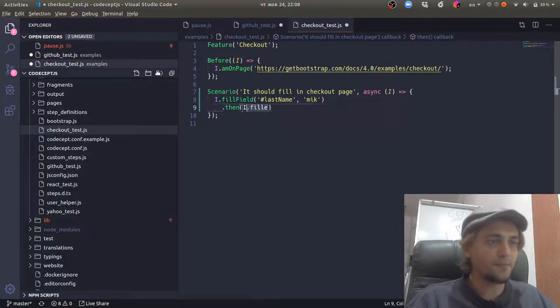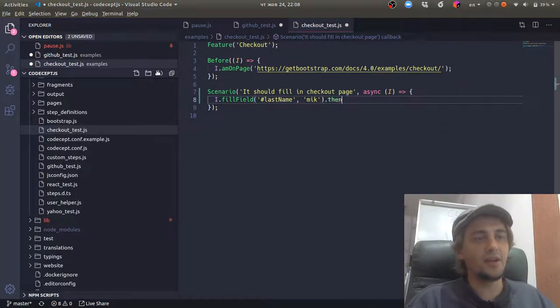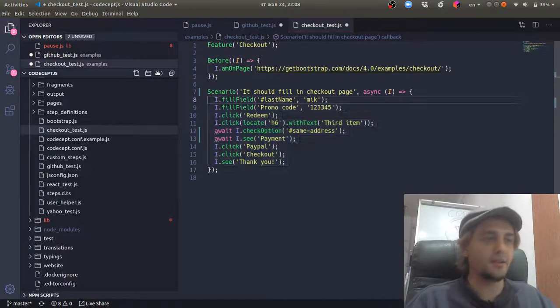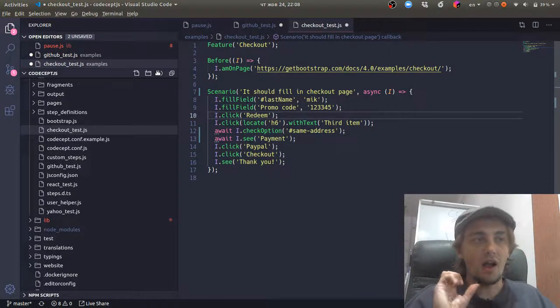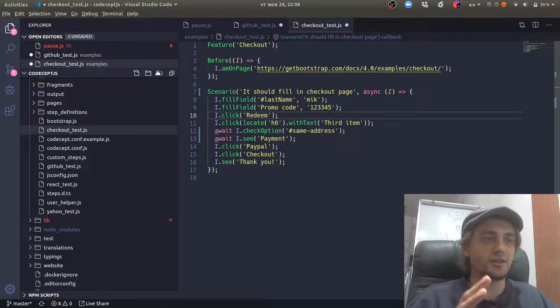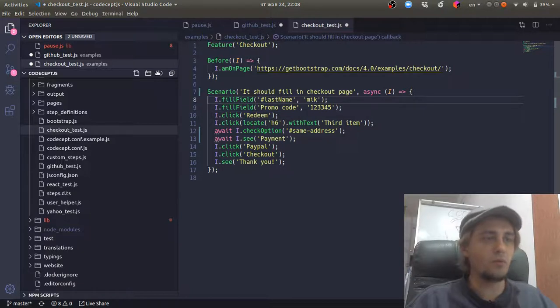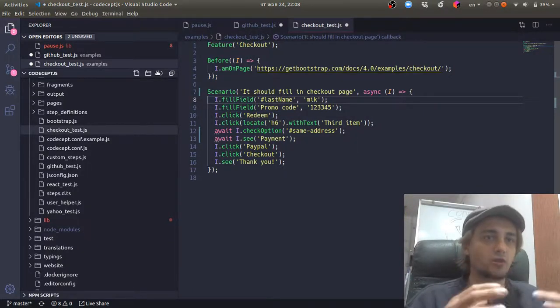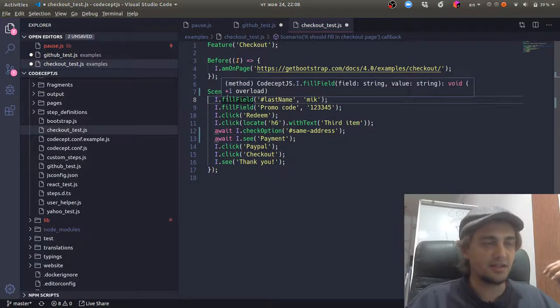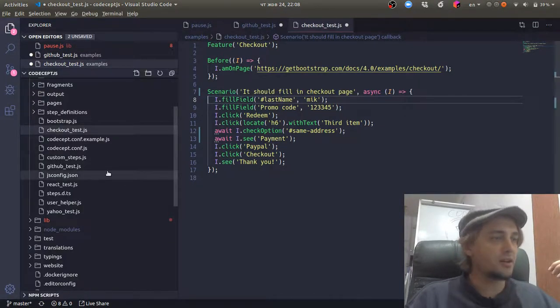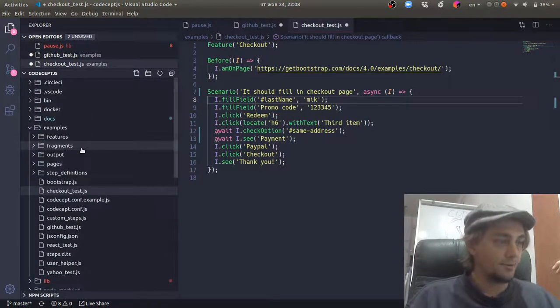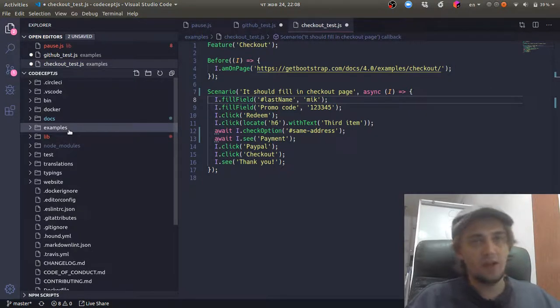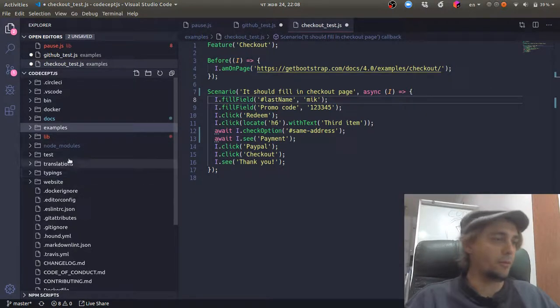However, in CodeceptJS from the beginning, we decided to work it a bit differently. We decided to handle this on our side. So instead of asking users to chain those commands, to track these promises, we created our own way to handle promises on the global level.